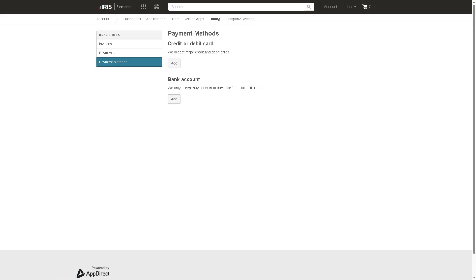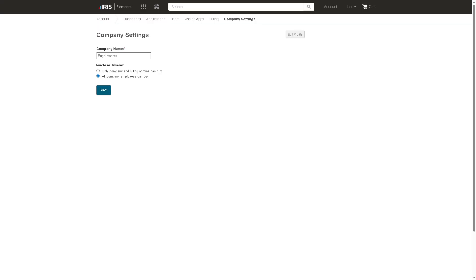And then the company setting is one of the most crucial parts of Iris because this is where you provide the admin level for your organization's overall setup. You can provide security policies like integration settings across the organization. This controls how Iris behaves across the entire company environment. If you want to click the edit profile, you can do so.